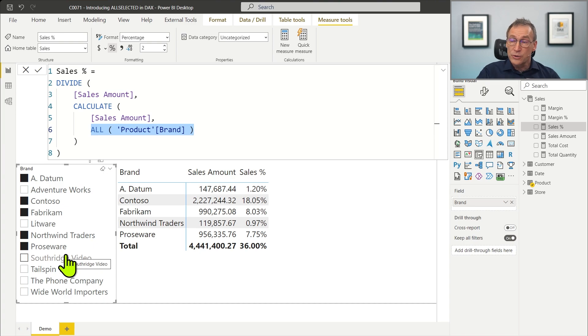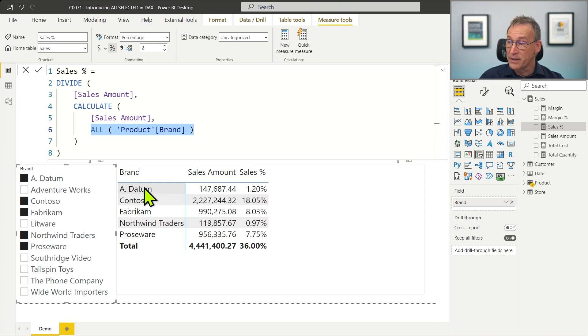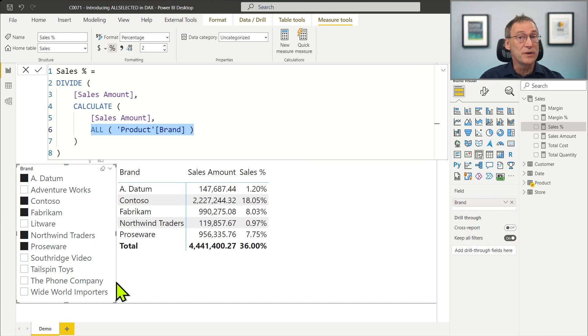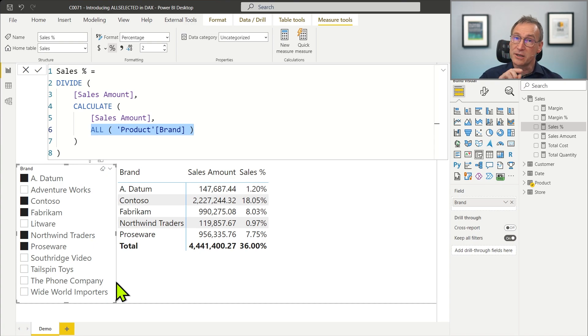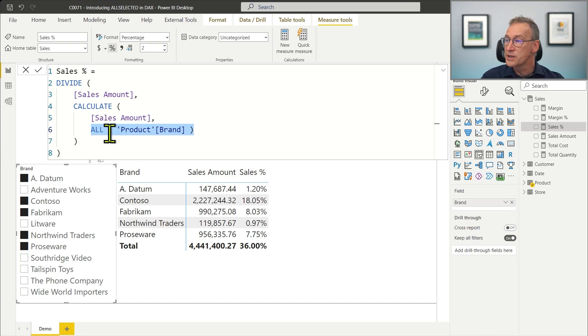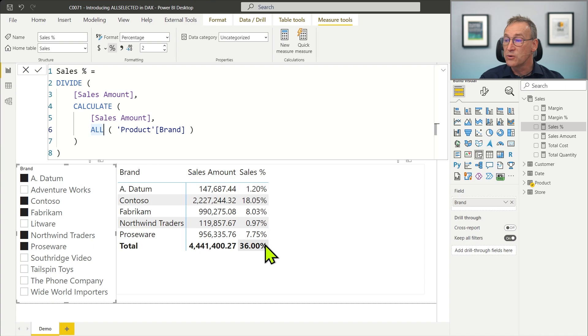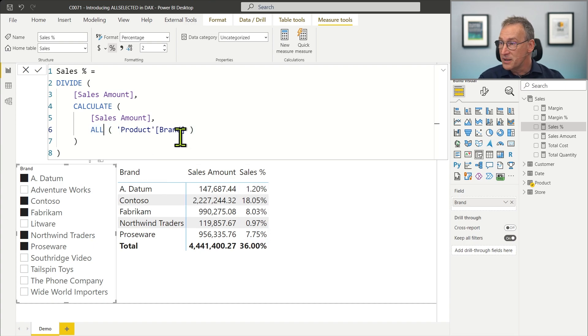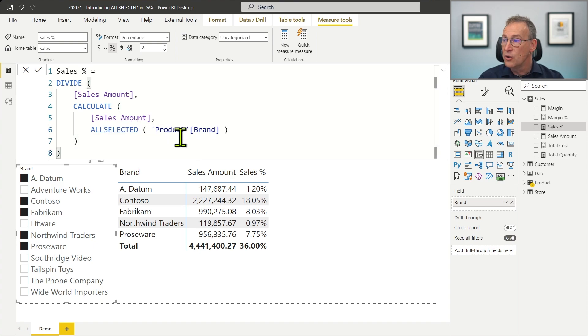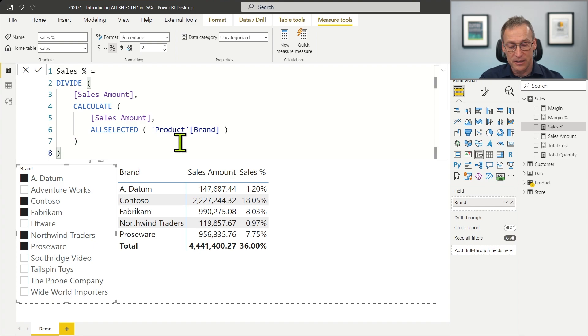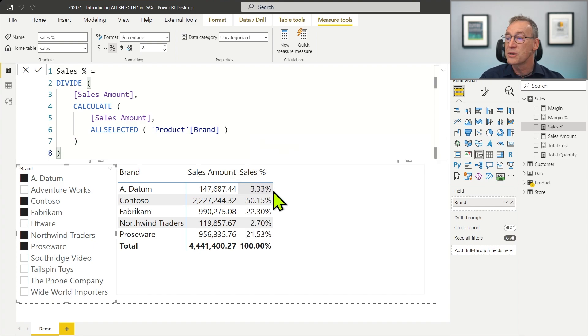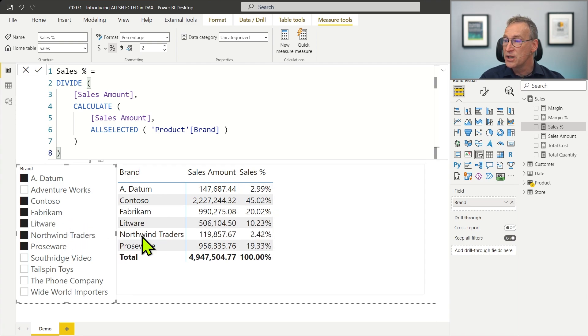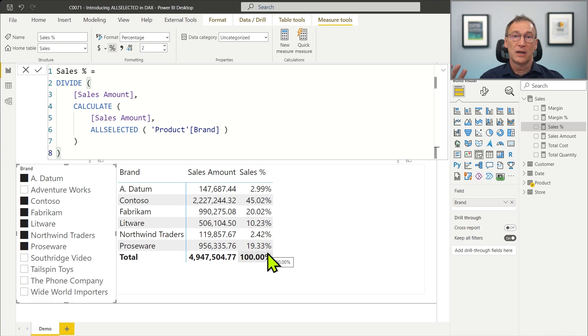By doing that, it retrieves all the brands and the percentage is always against the grand total. If I want to remove the filter from the current brand, but I want to keep filters coming from the outside, from slicers or visuals that are outside of the current visual, instead of using ALL, I can use ALLSELECTED. Look at the value for A Datum. If I replace ALL with ALLSELECTED, the numbers are going to change as soon as I hit Enter. You see that now it shows 3.33% and the grand total goes to 100%. And the number will change whenever I change my selection.